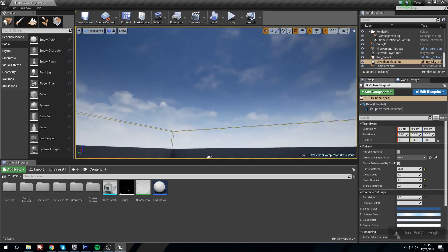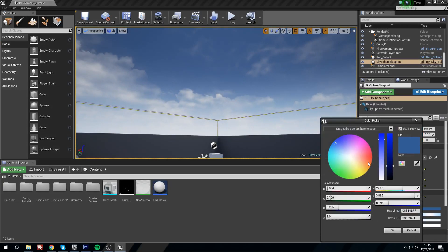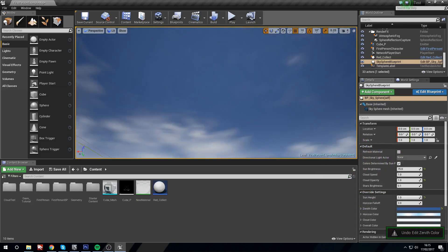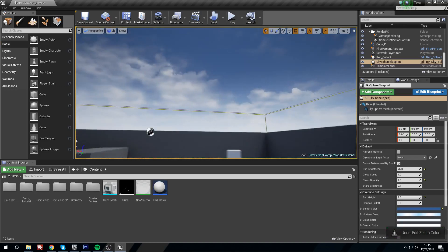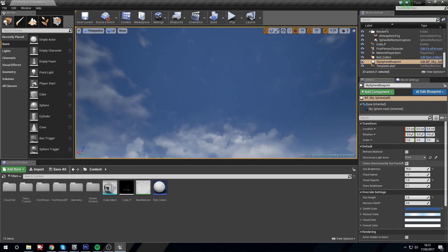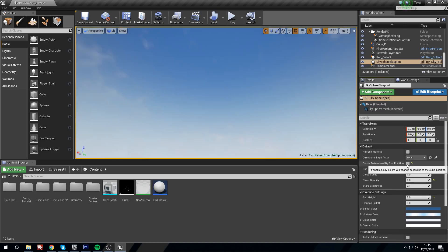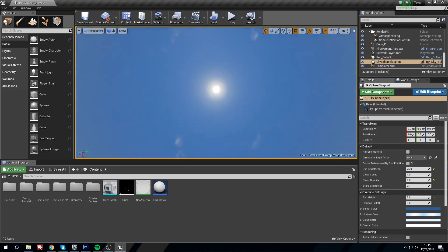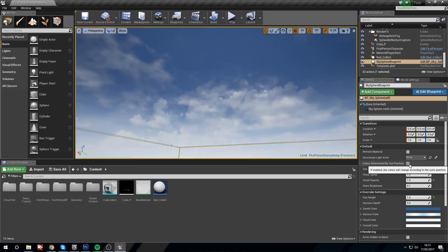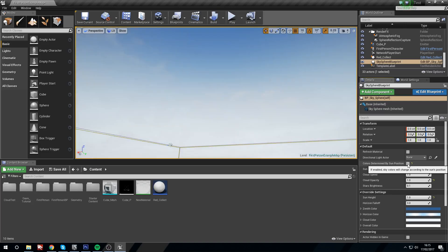One thing that we still can't change though is the colors. We can move the sliders around so we can say, I want this purple, but nothing's going to change here. So I'll just undo that. And the reason that's not going to change is because under default we have this preset, colors determined by sun position. If we turn this off, you'll notice immediately we've got a different change because the sun's position has a different set of colors from the default sliders here.